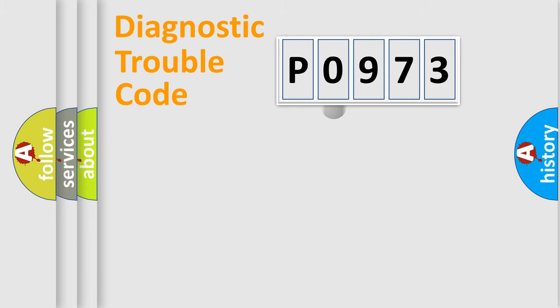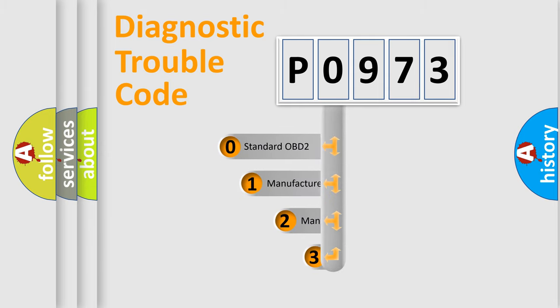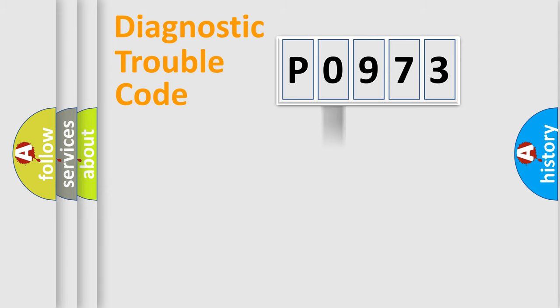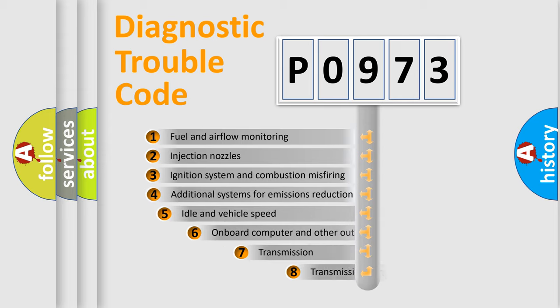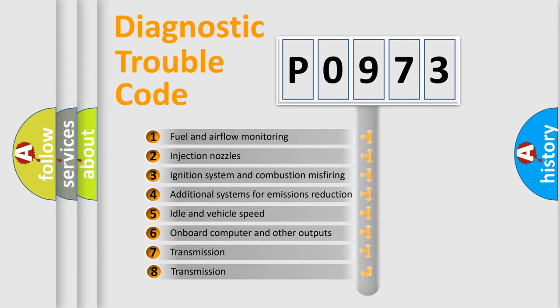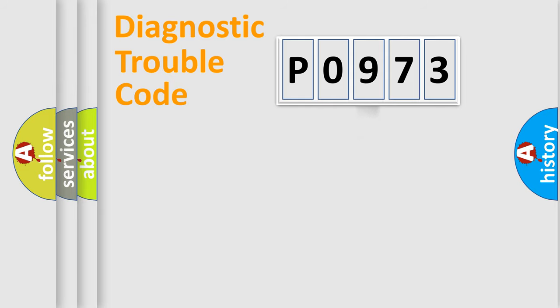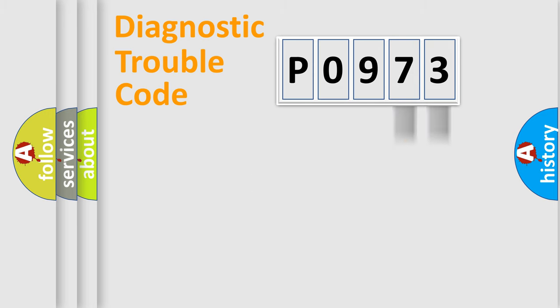This distribution is defined in the first character code. If the second character is expressed as zero, it is a standardized error. In the case of numbers 1, 2, or 3, it is a manufacturer-specific error. The third character specifies a subset of errors. Only the last two characters define the specific fault of the group.